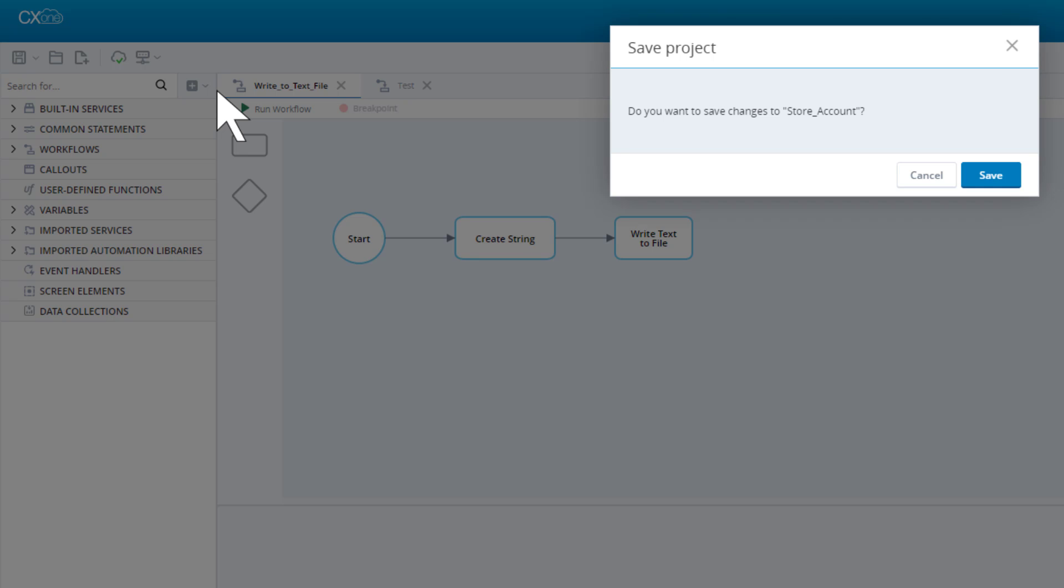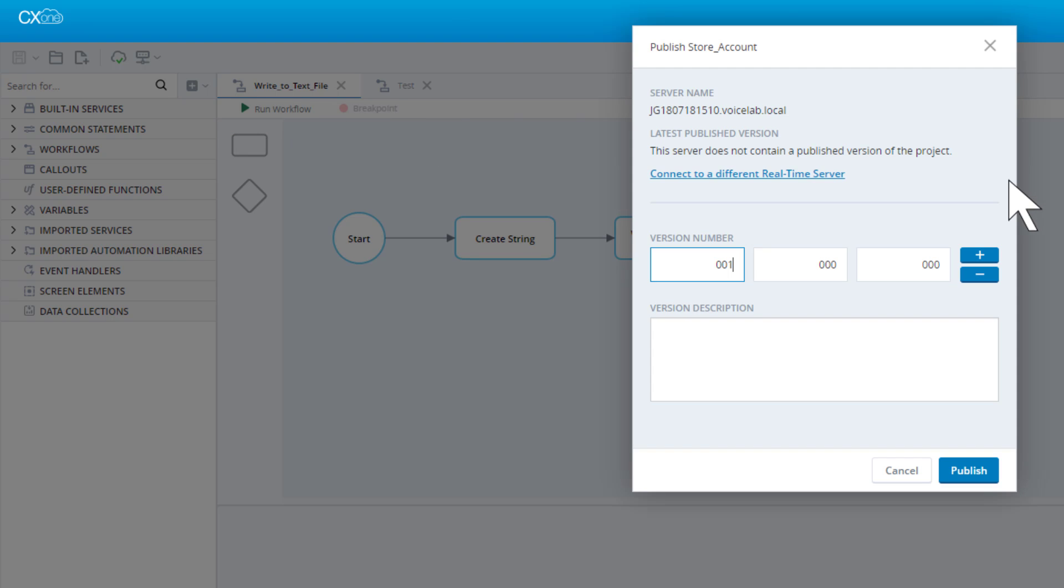We are prompted to save the project first. We must assign our project a version number. Every time you republish the project, you must increase its version number. Click Publish.